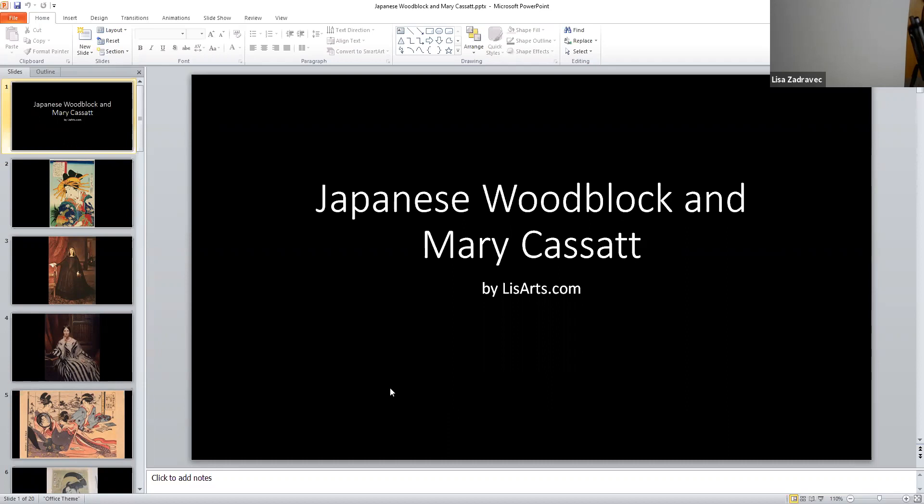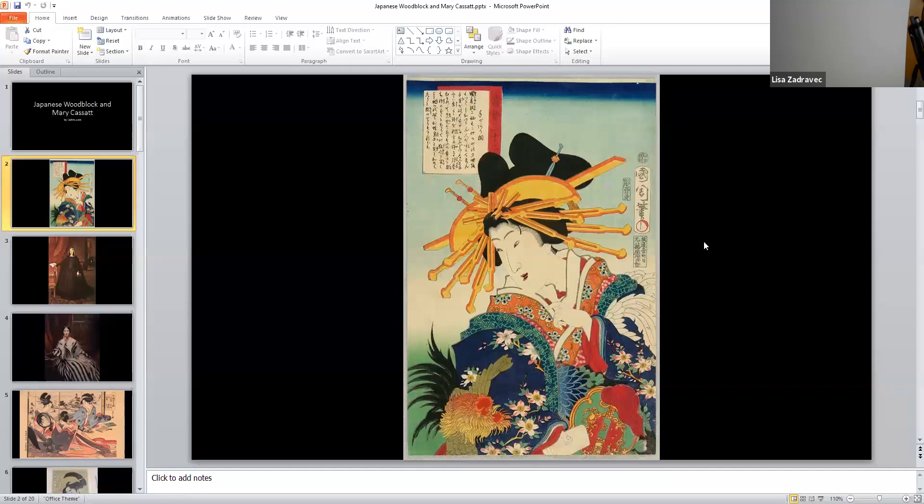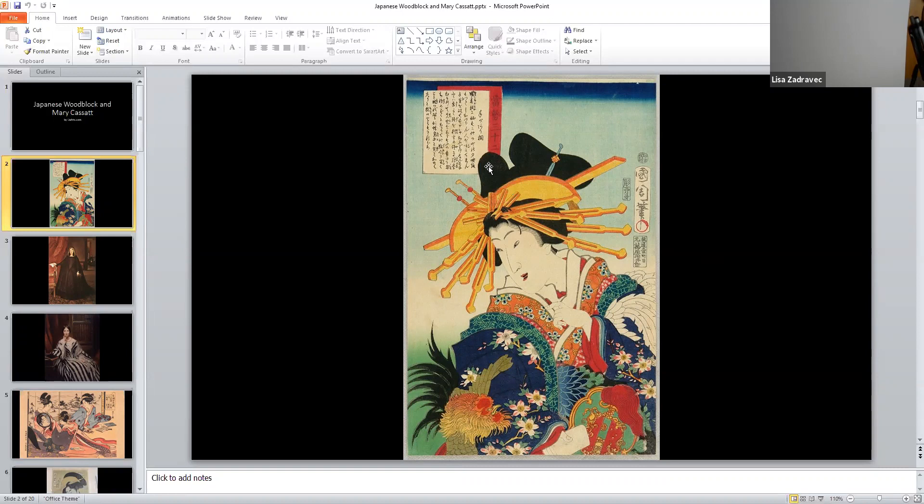I just wanted to flip through and show you some wonderful things about Japanese woodblock art. I want you to notice how beautiful and colorful it is and how stylized it is.